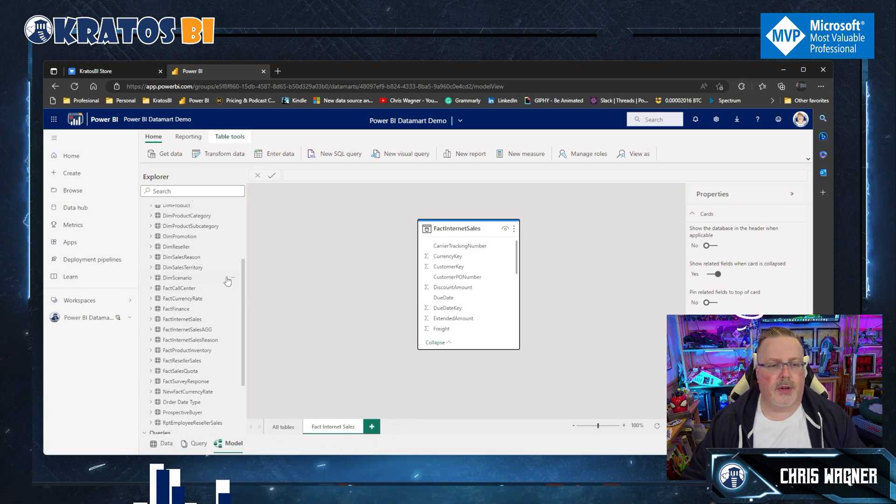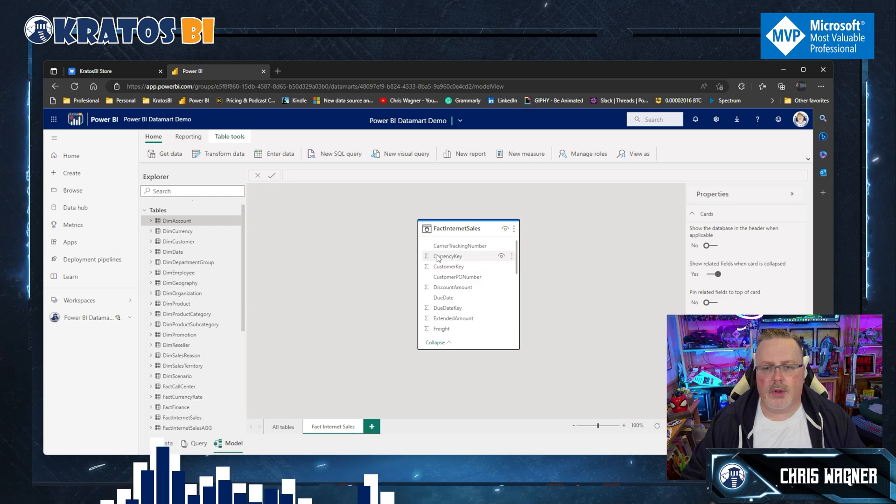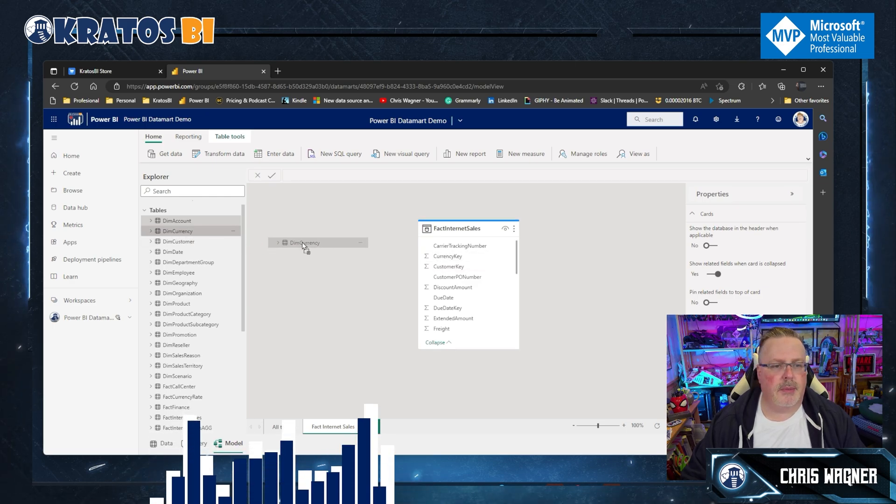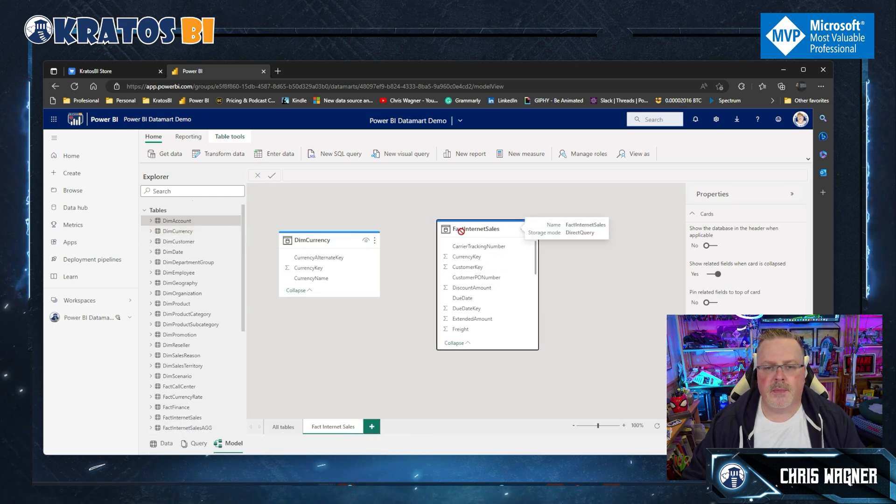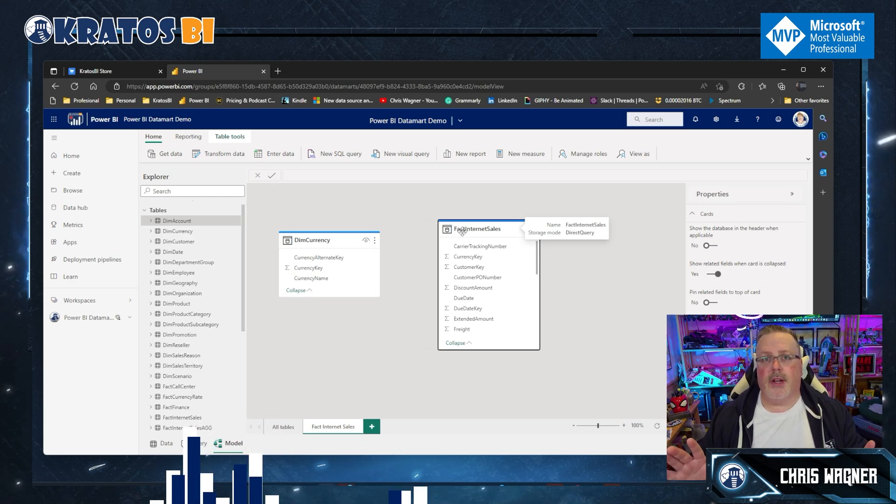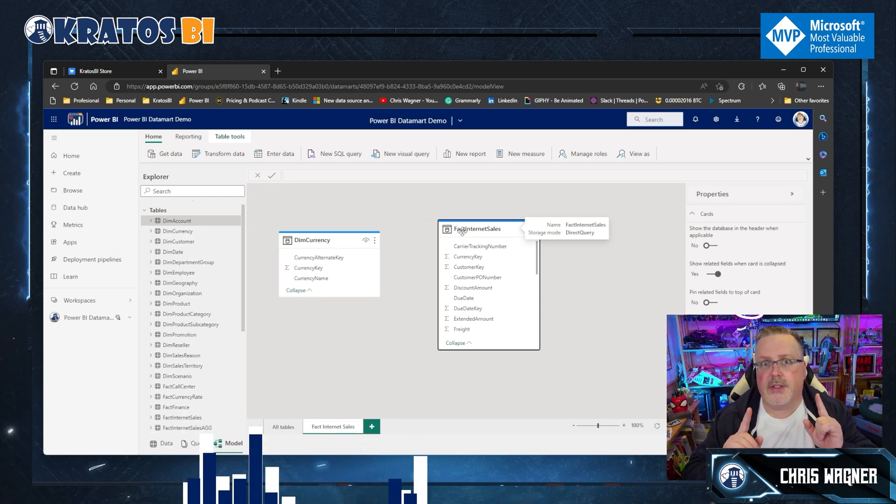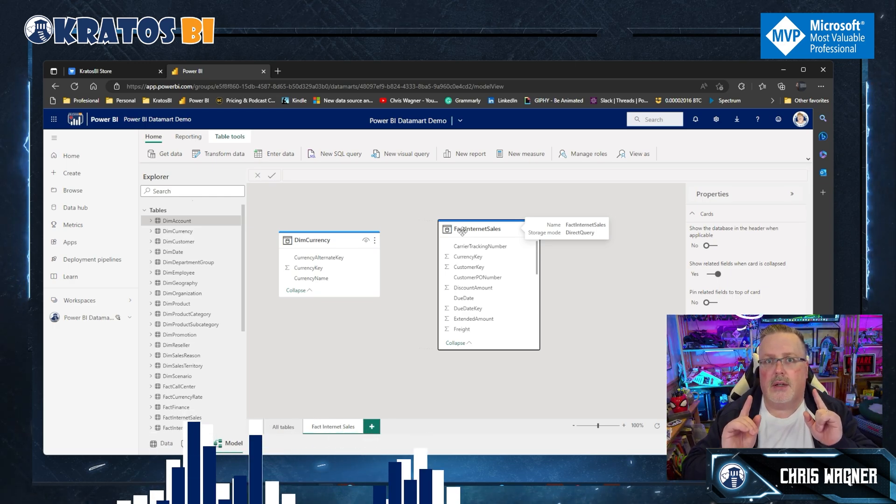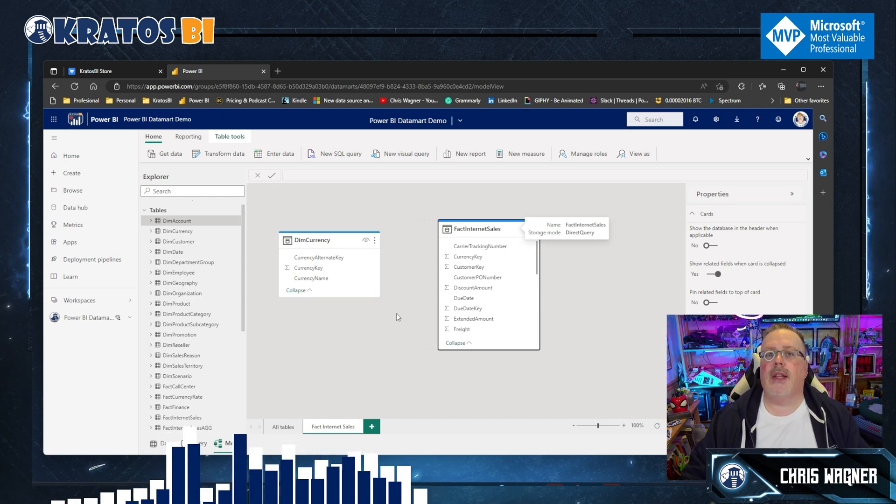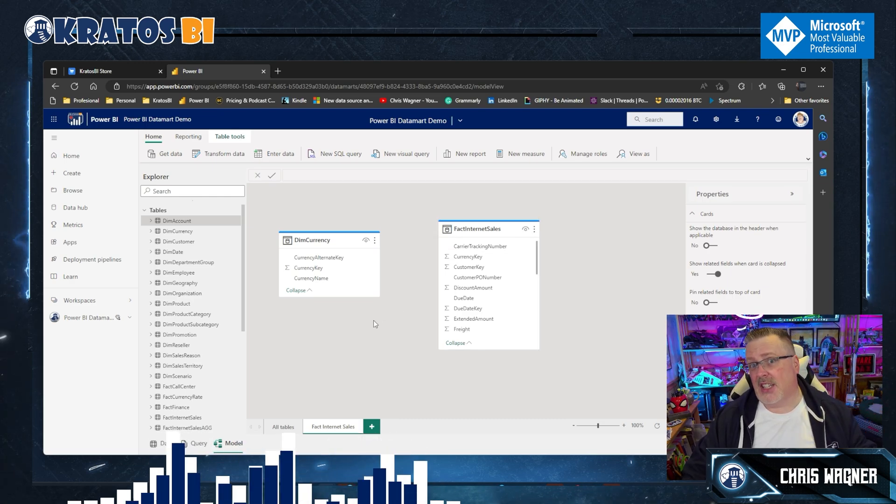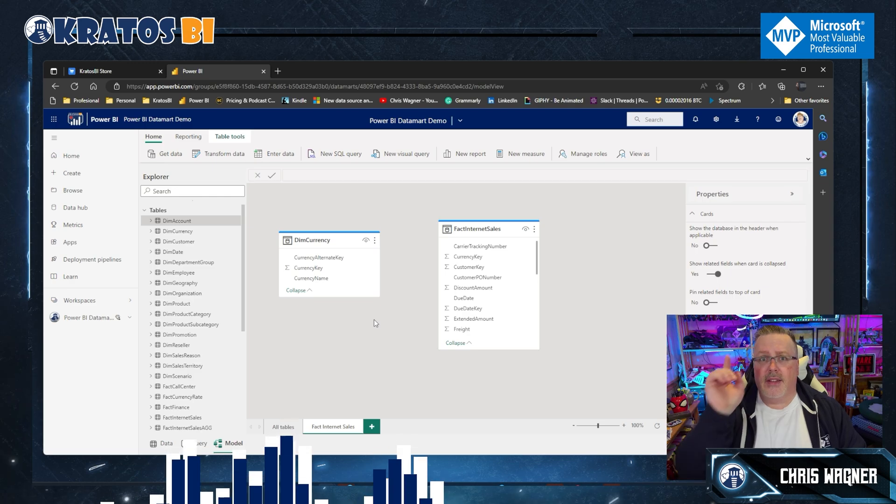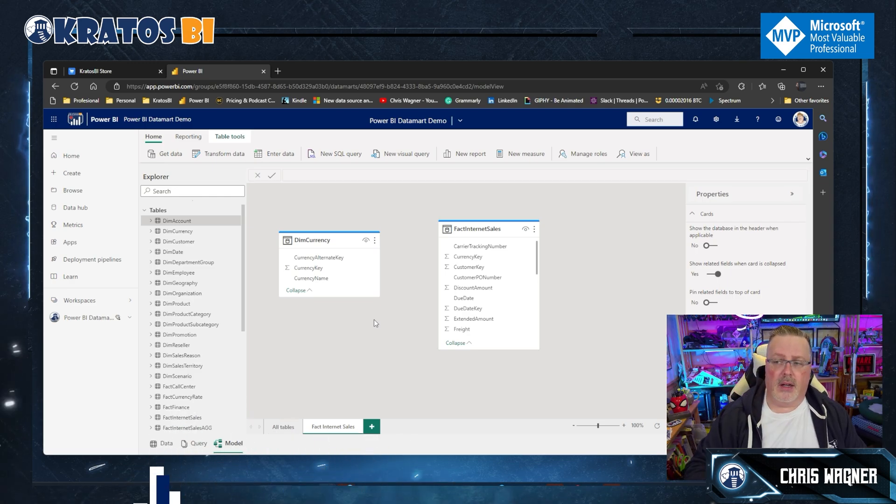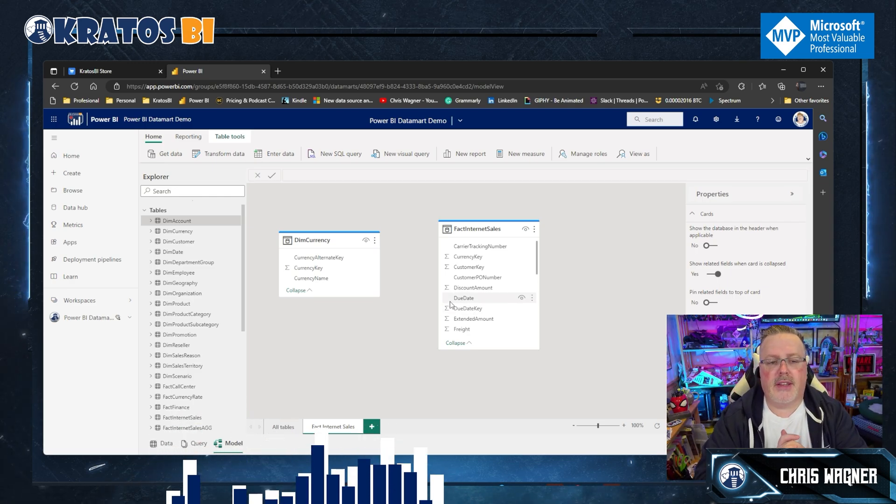So for example, my first one is currency key to dim currency. I'll pull that in. And now, here's something you have to be careful with. I am going to purposely do something that I know crashes Power BI Datamarts. It should not crash. I actually have a ticket created with Microsoft. Thank you Charles Webb, appreciate that.